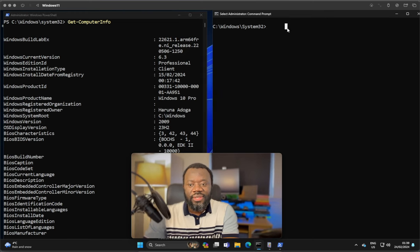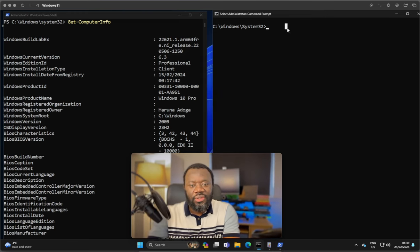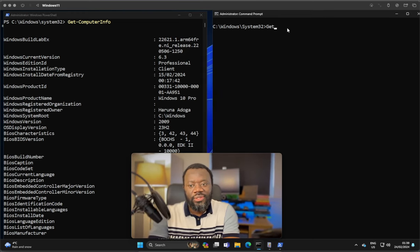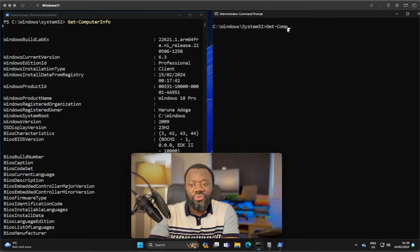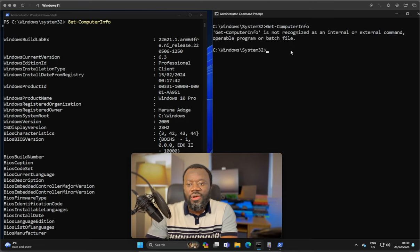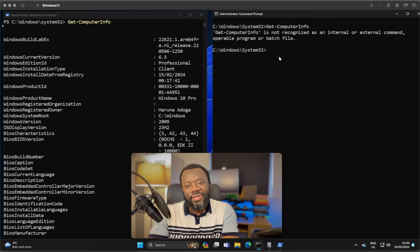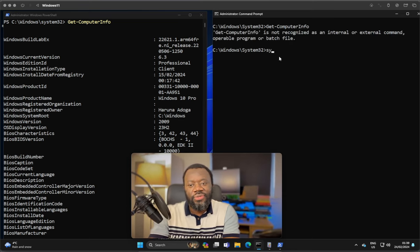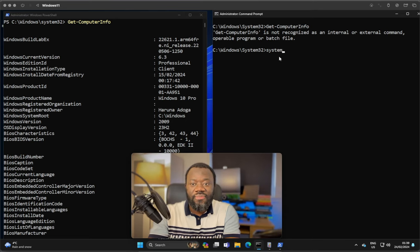On the other hand, get-computerinfo wouldn't work on CMD. If I hit enter, it's not recognized. So what's the alternative? You can use systeminfo on CMD. Systeminfo would give you the CPU serial number.